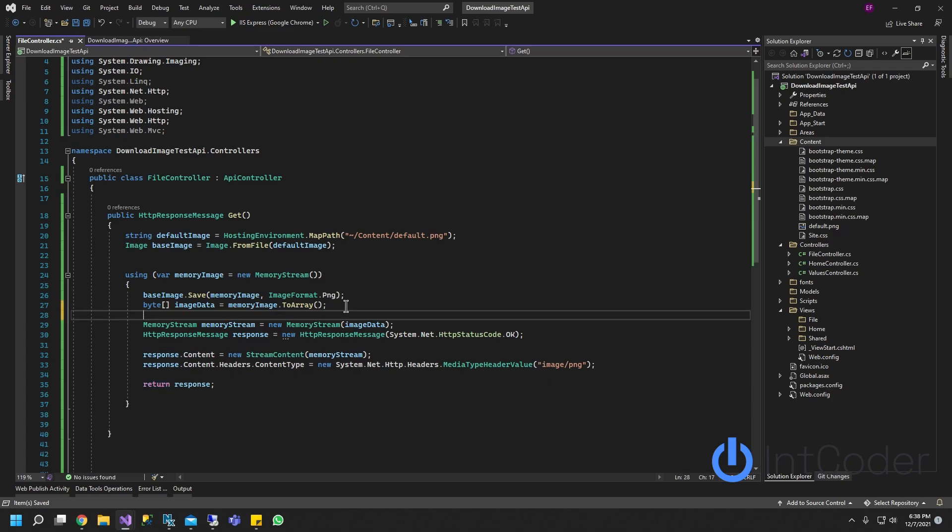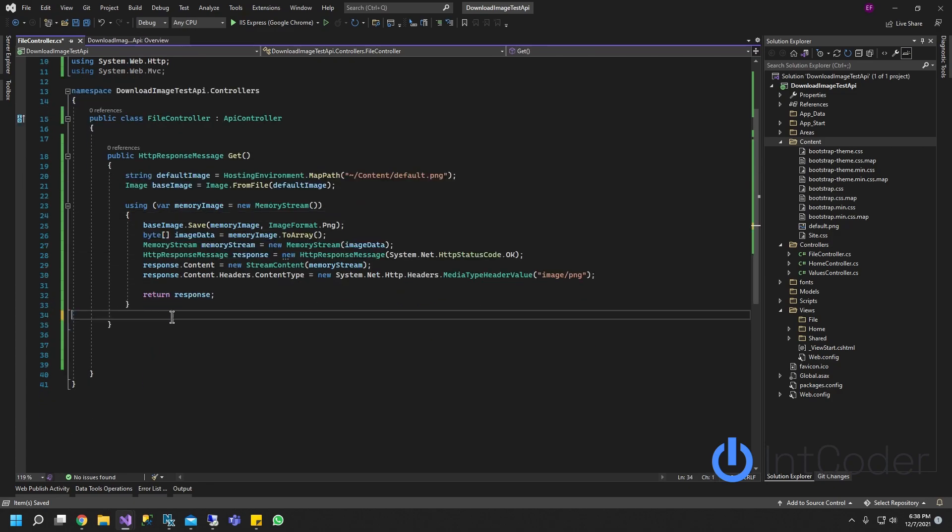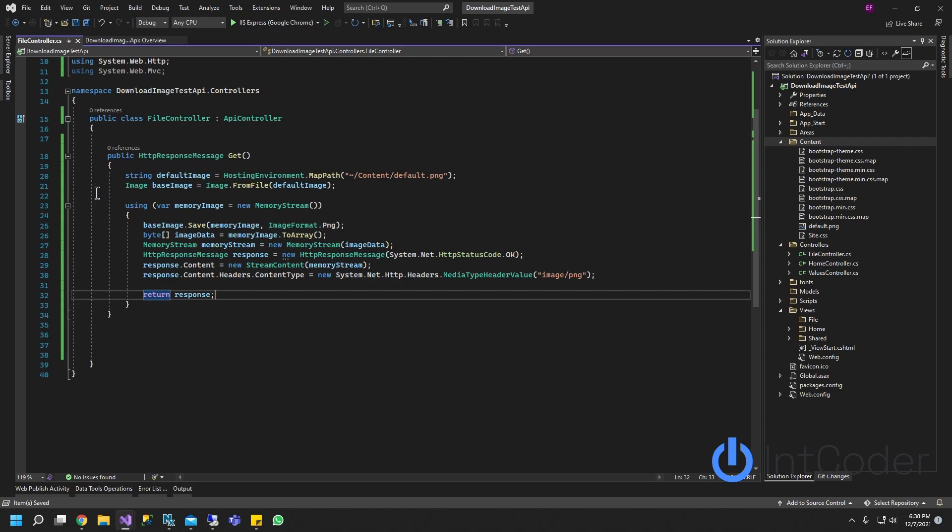That's pretty straightforward here. I will post a link for the code below. Let's go ahead and run it.